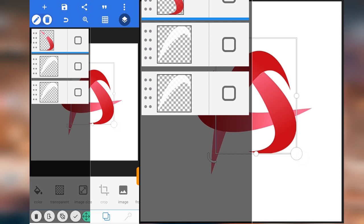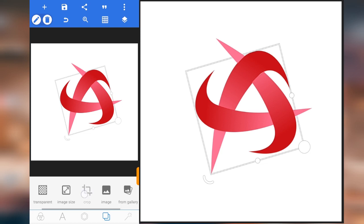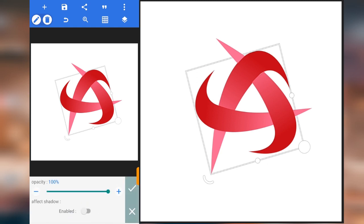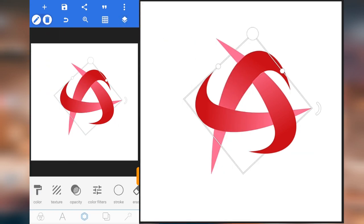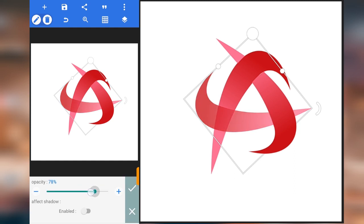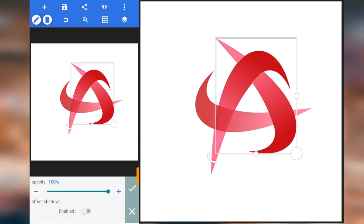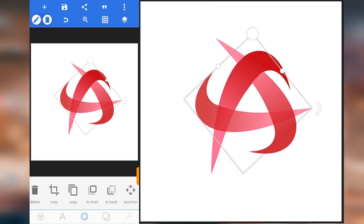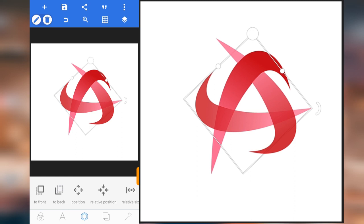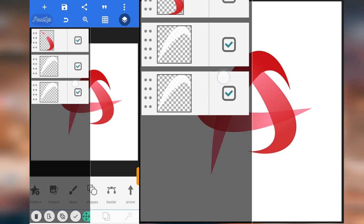Now the next thing we're going to do — let me see how it looks. Let me give this one opacity. I think it's okay, this is good. Let me increase the opacity of this one. This is good — now the final thing, I'm going to merge all of them.